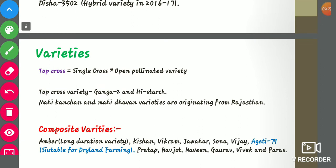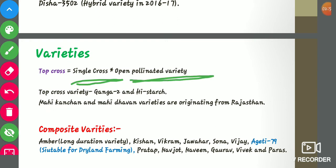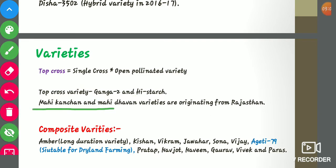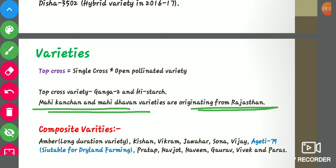There are also top cross varieties. A top cross is the cross between a single cross variety and an open pollinated variety. Examples of top cross varieties are Ganga 2 and Hi-Starch. Mahi Kanchan and Mahi Dhawal are both varieties originated from Rajasthan and are also especially suitable for the climatic conditions of Rajasthan.